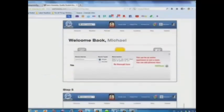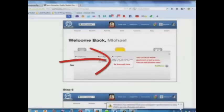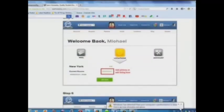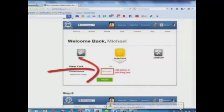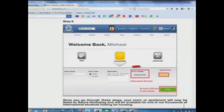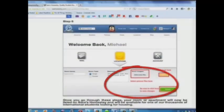Step 4: Add a description here. Step 5: Add pictures or edit your listing here. Step 6: Select your picture files and upload here.